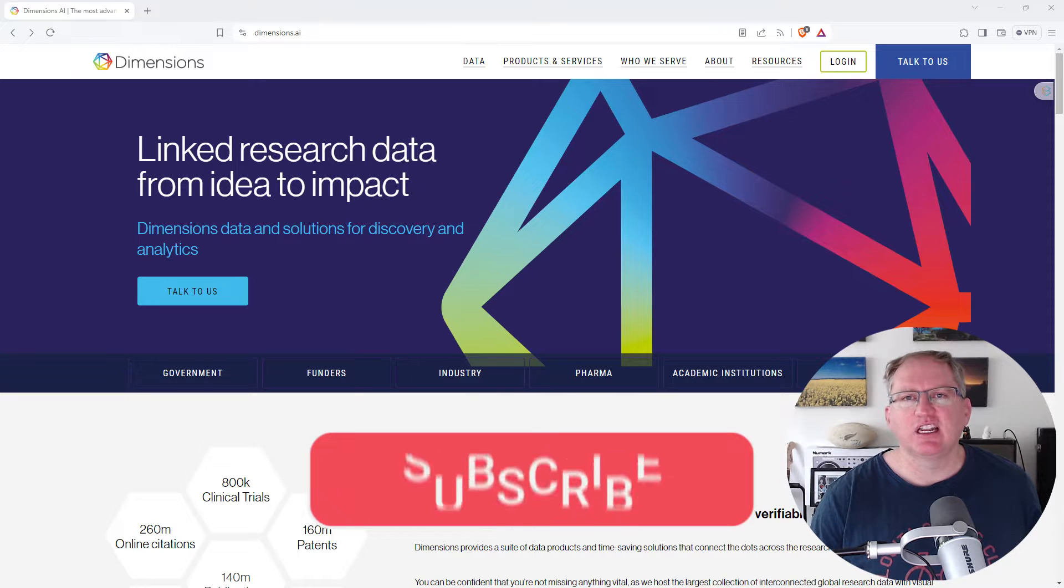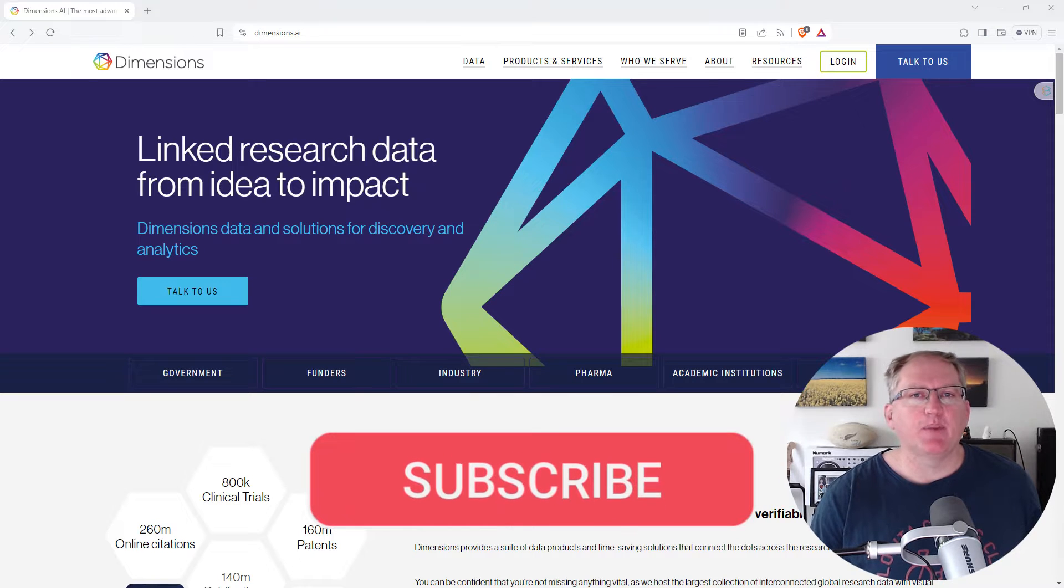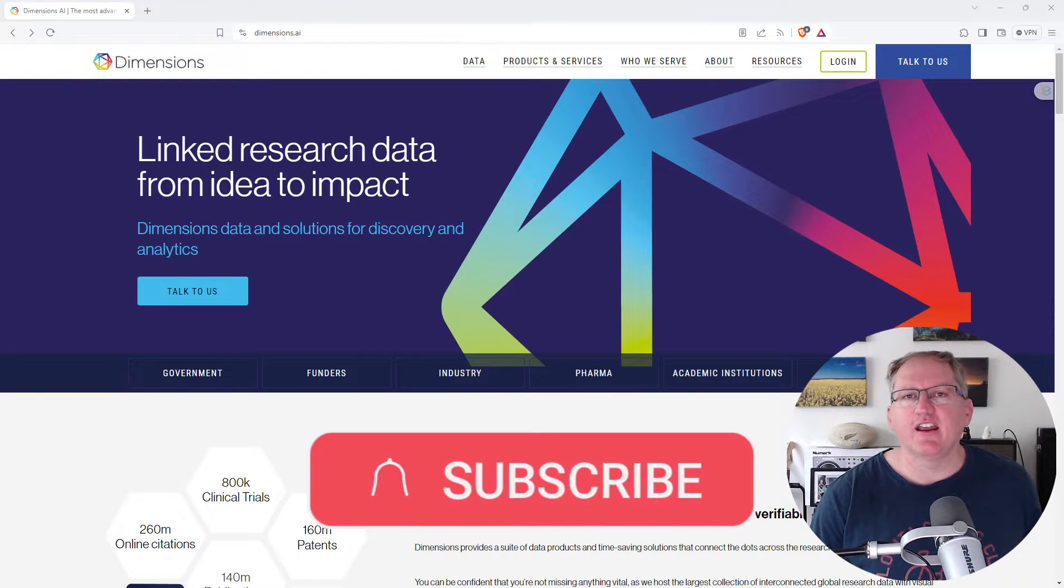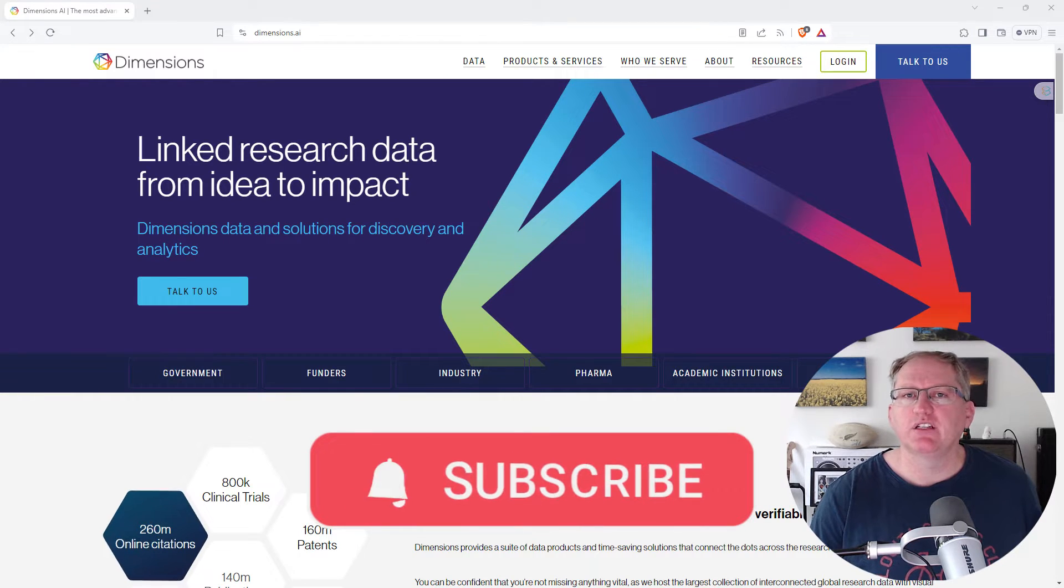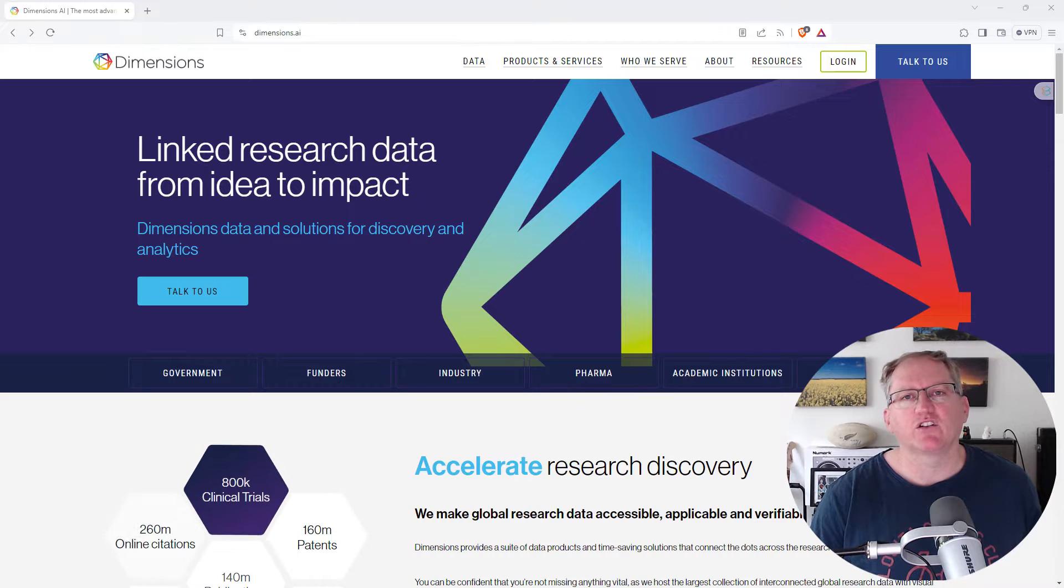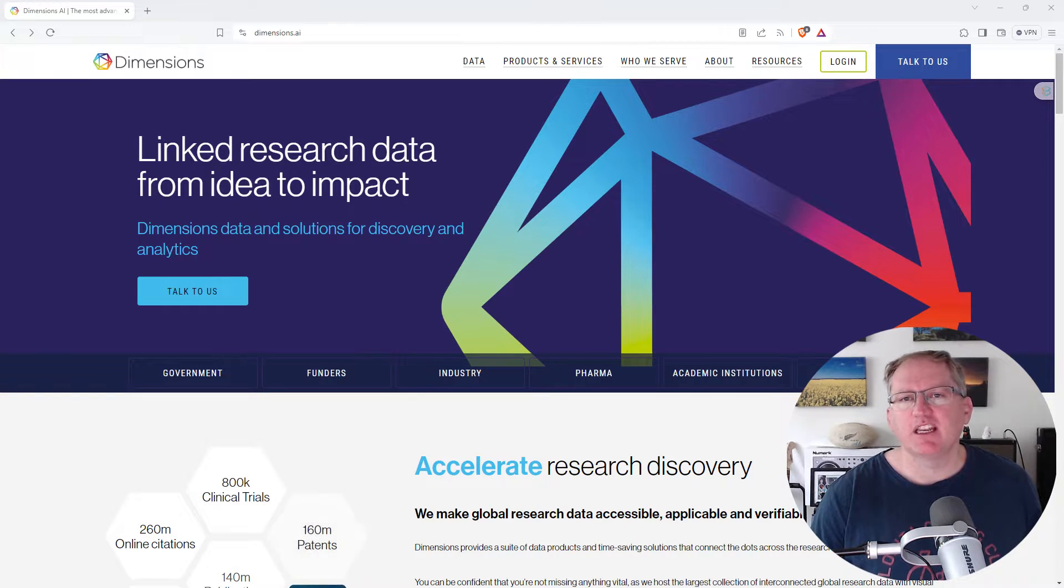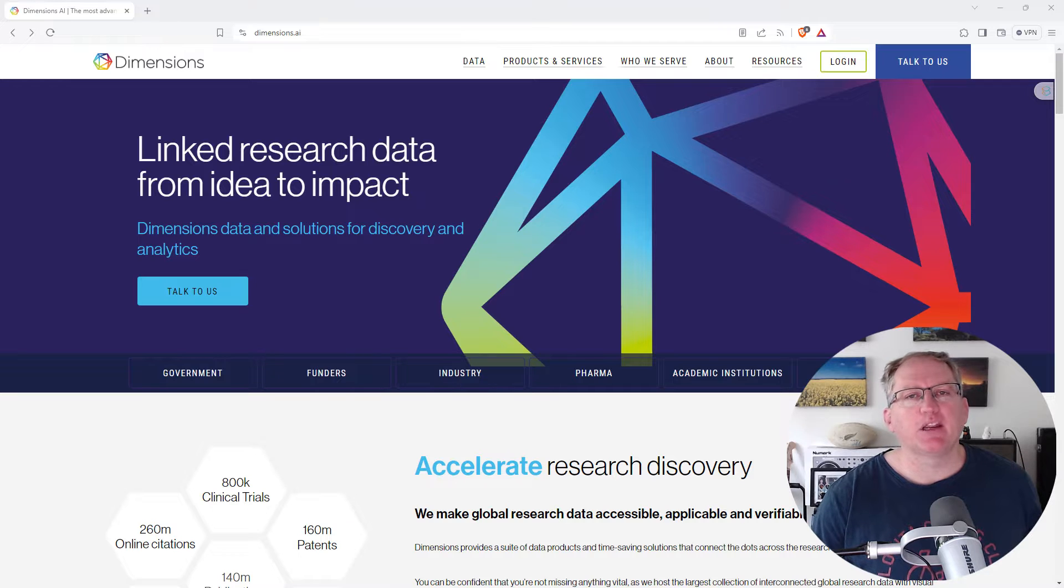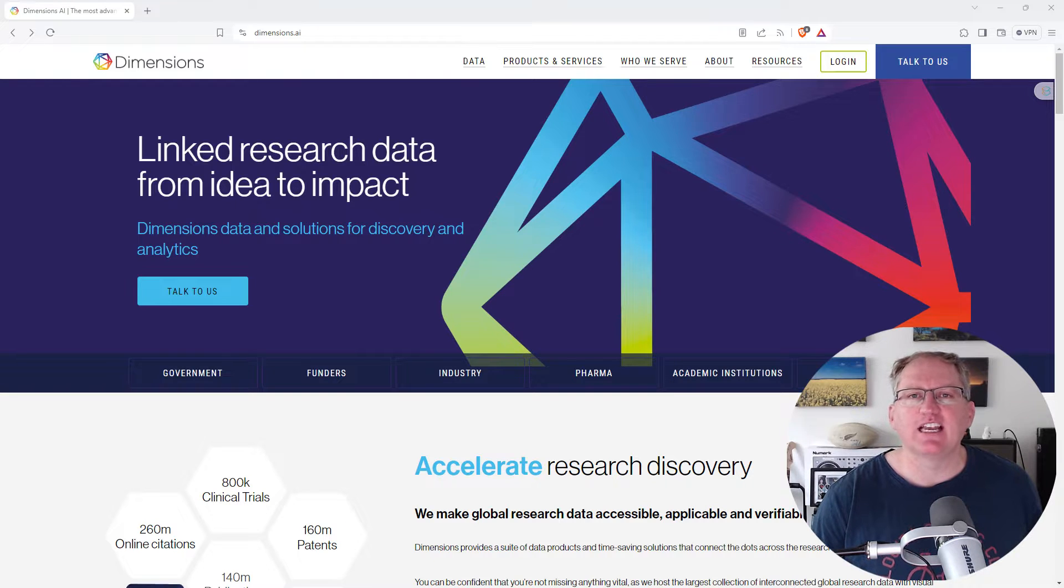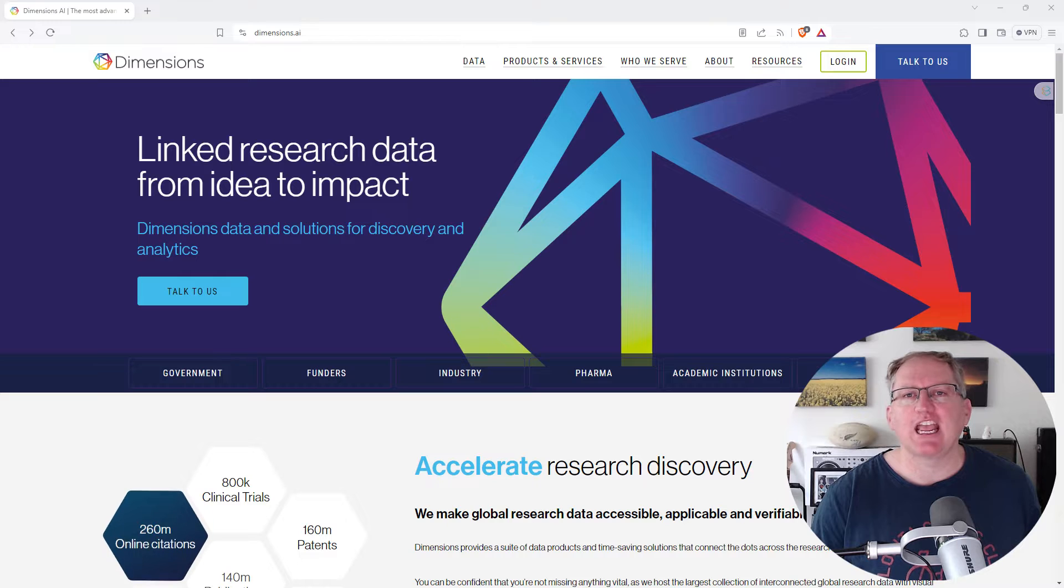Hi friends, welcome back to the channel. Over the past year I have demoed a whole lot of different research related AI applications and science. This one, Dimensions AI, is probably the first that I would really characterize as being aimed very much at enterprise.